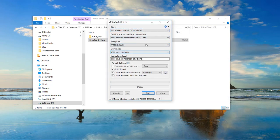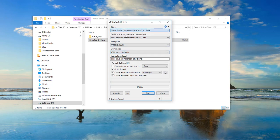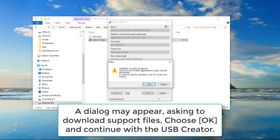It's automatically going to set everything, so do not change anything. We're going to come over and choose this one right here. Now we're going to click on start. It's going to say all data on the device will be destroyed, so click on continue.